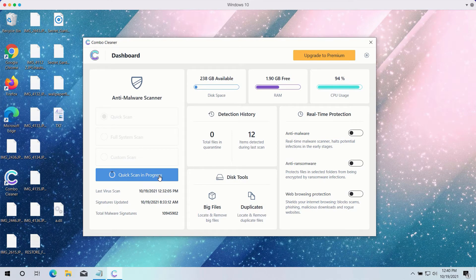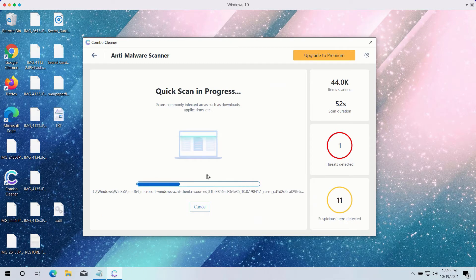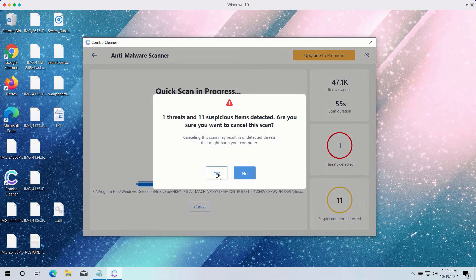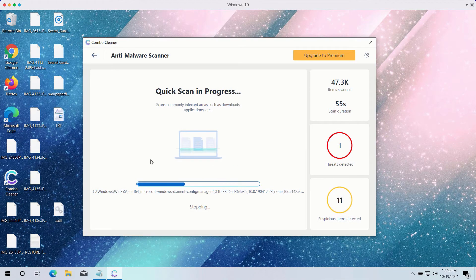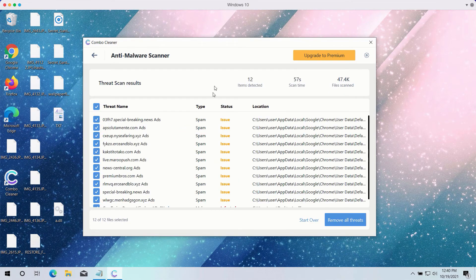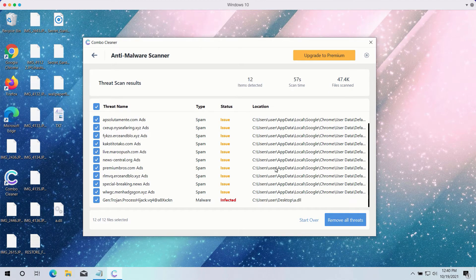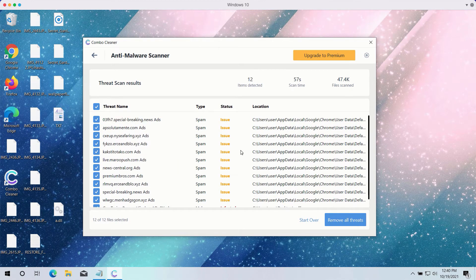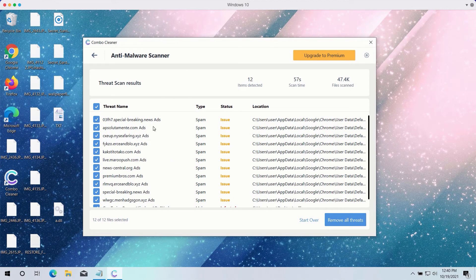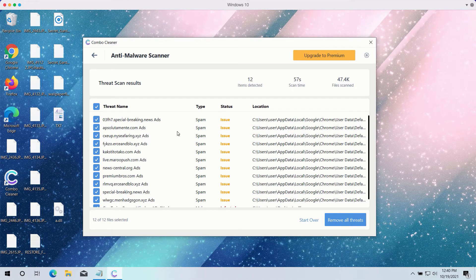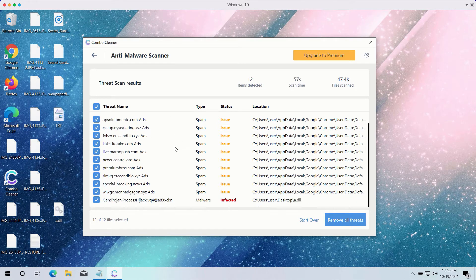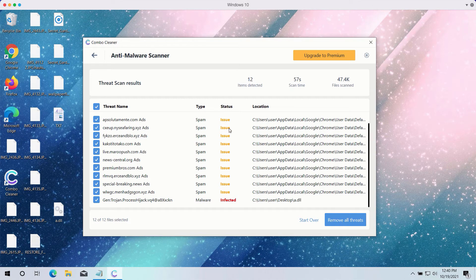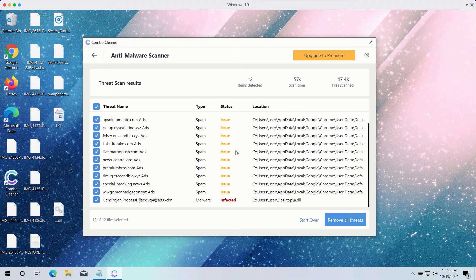After the scanning is completed, the program will give you the detailed summary of all threats on your computer and their exact location. Some of these threats may be related to your available browsers like Google Chrome or Firefox. ComboCleaner will help you to fix your browsers. In fact, all the browsers that have troubles can be easily fixed by ComboCleaner antivirus.